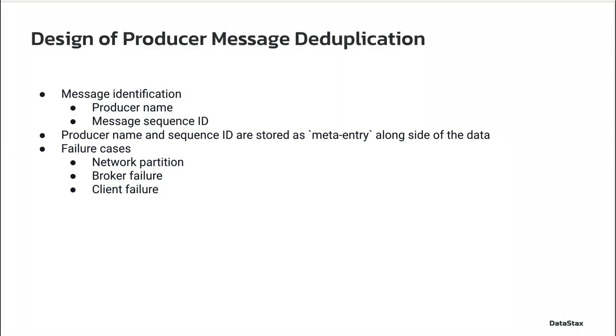When a client recovers from its crash, it can publish messages with a previous sequence ID. It needs to call the getLastSequenceId method to get the last sequence ID.